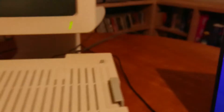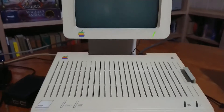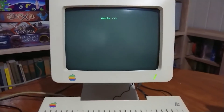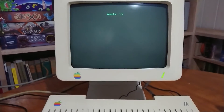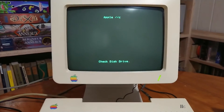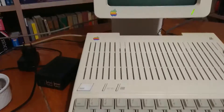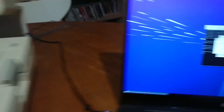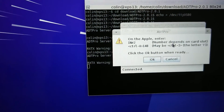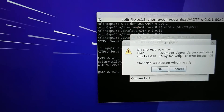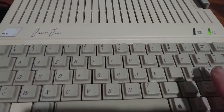First of all, let's boot the Apple II with no disk in the drive. There's no disk in the drive, so we go to the prompt. We're going to type what ADT Pro tells us to type — in #2, which means input from serial port 2.